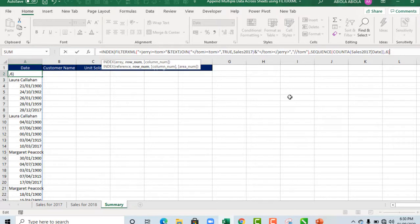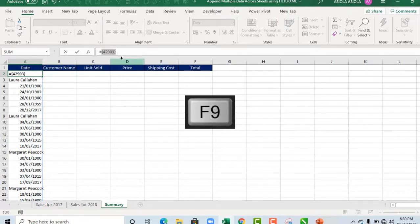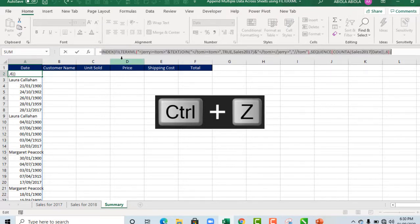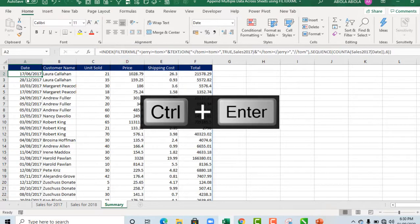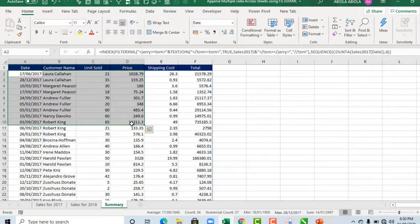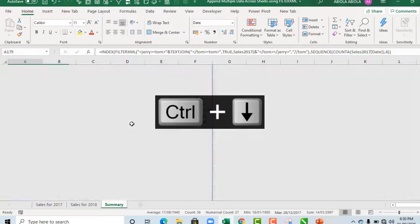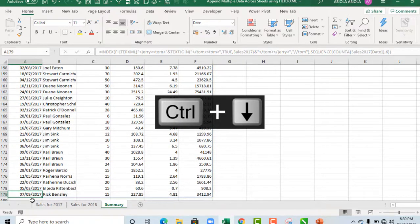And I close my sequence formula and I close the index. So when I deploy F9, this is what's going to deliver. So no problem. Ctrl Z and Ctrl Enter. Amazing. So we can actually see it's working.